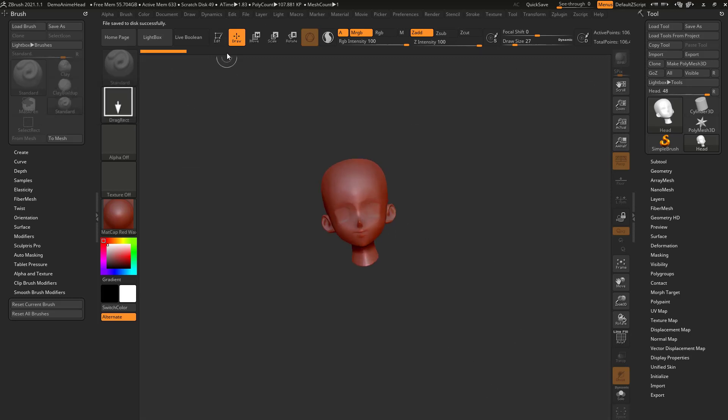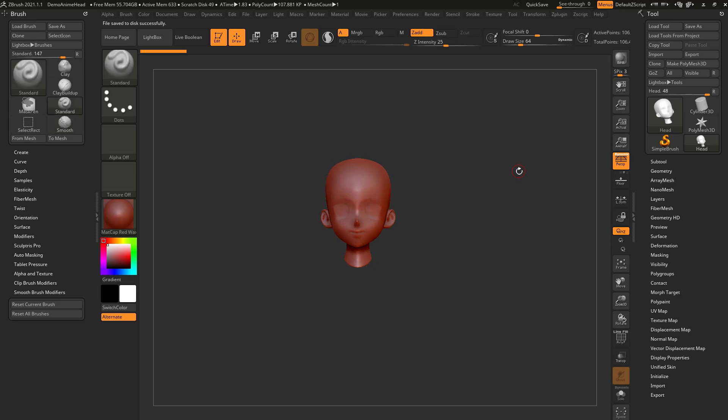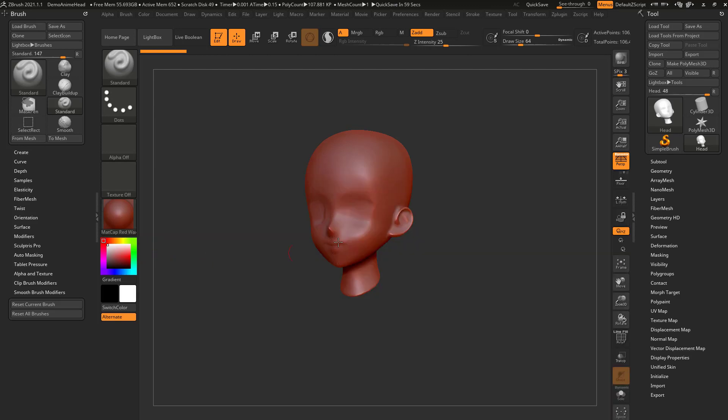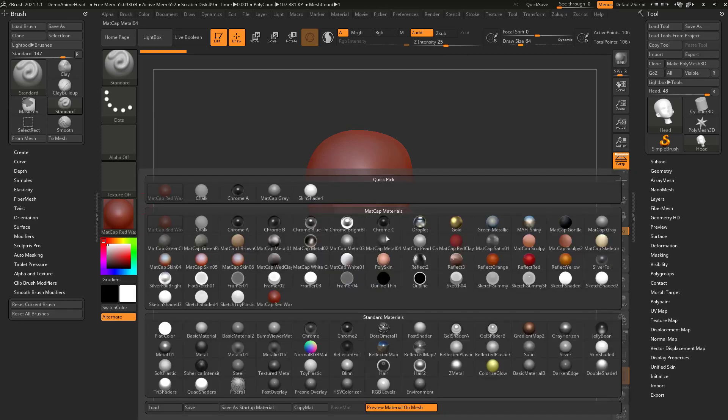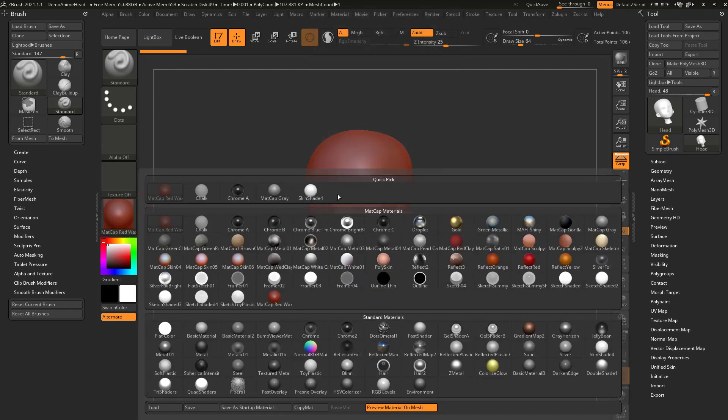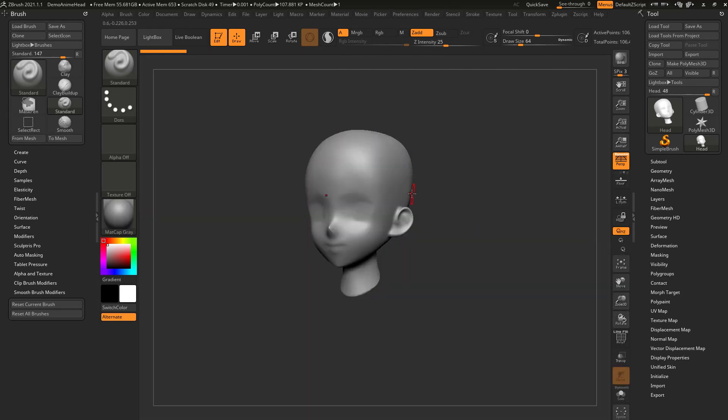If I drag out the head and go into edit mode, you're gonna see my default material is matte cap red wax. If I want to change that, I can go in here. We'll get deeper into materials later. I can see we have matte caps here, standard materials here, and quick pick here. Let's choose matte cap gray. That's a good startup material.